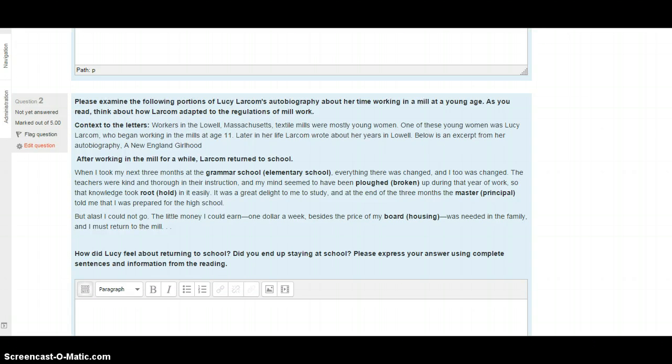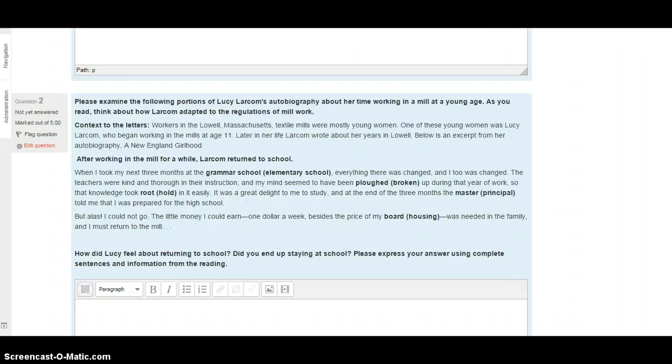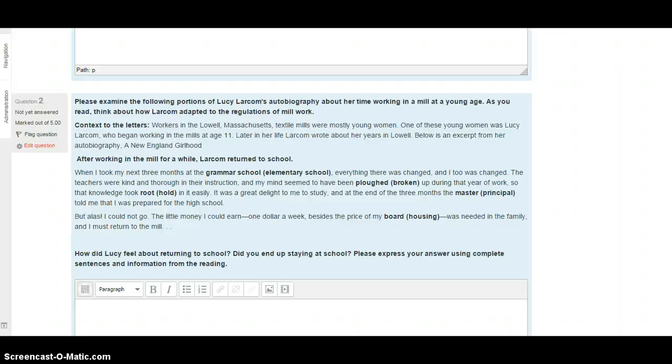Question 2. Please examine the following portions of Lucy Larcom's autobiography about her time working in a mill at a young age. As you read, think about how Larcom adapted to the regulations of millwork. Here's the context one more time. Workers in the Lowell, Massachusetts textile mills were mainly young women. One of these women was Lucy Larcom, who began working in the mills at the age of 11. Later in her life, Larcom wrote about her years in Lowell. Below is an excerpt from her autobiography, A New England Girlhood. After working in the mill for a while, Lucy did go back to school.